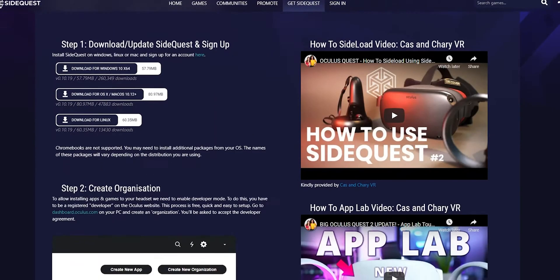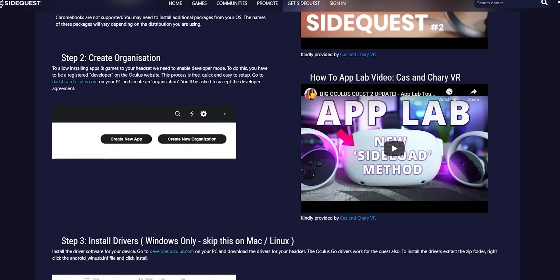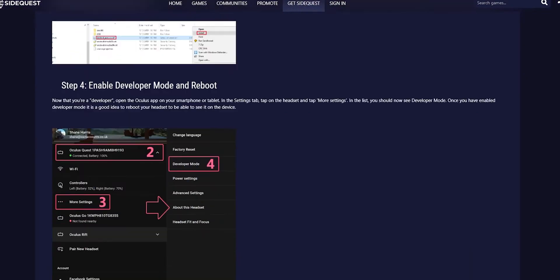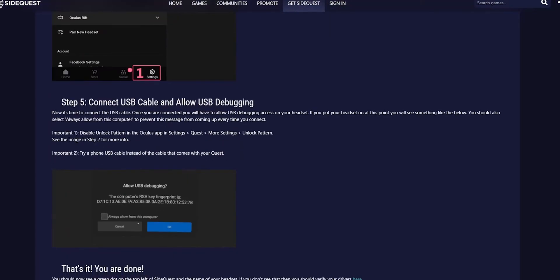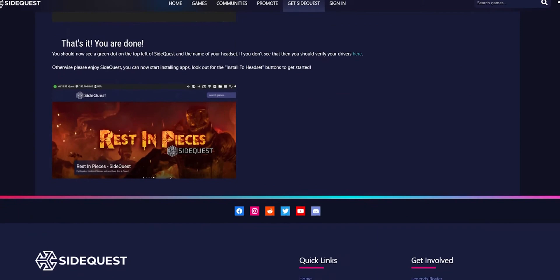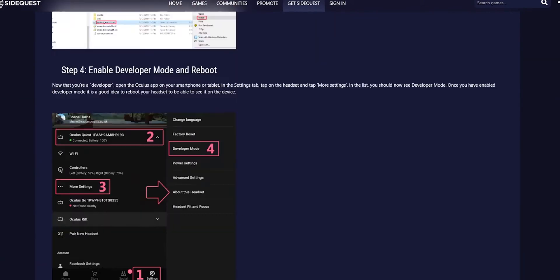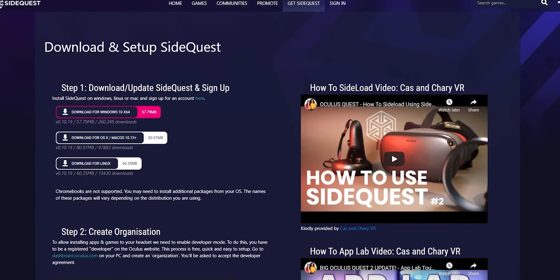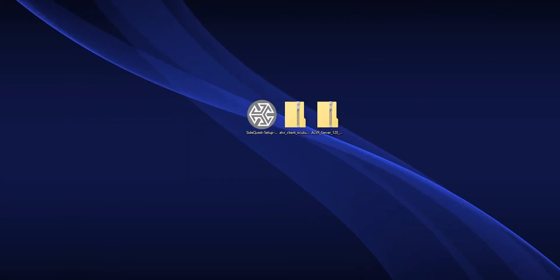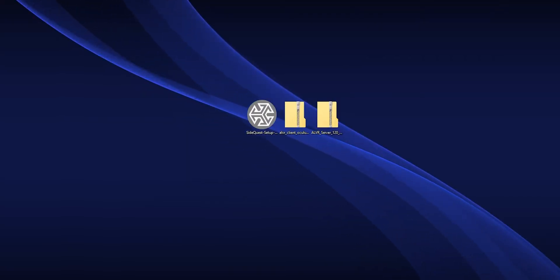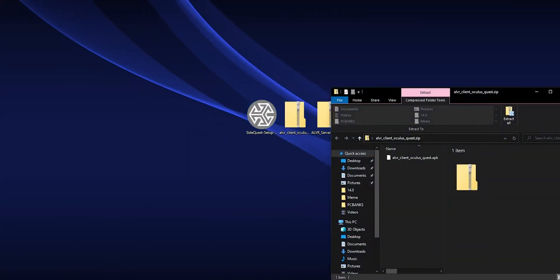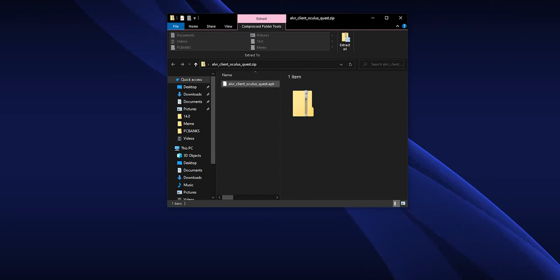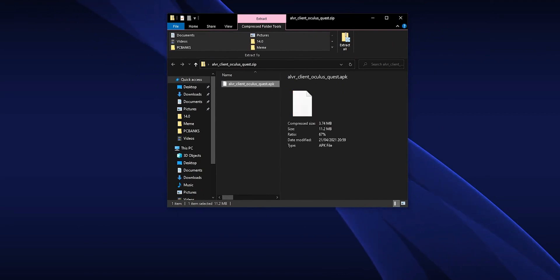First, get SideQuest from the description and actually follow all of these steps. Don't just download it here, although to be clear you should download it there. Then also get the client APK, which you can find also in the description, and you're going to be installing this to your Quest.